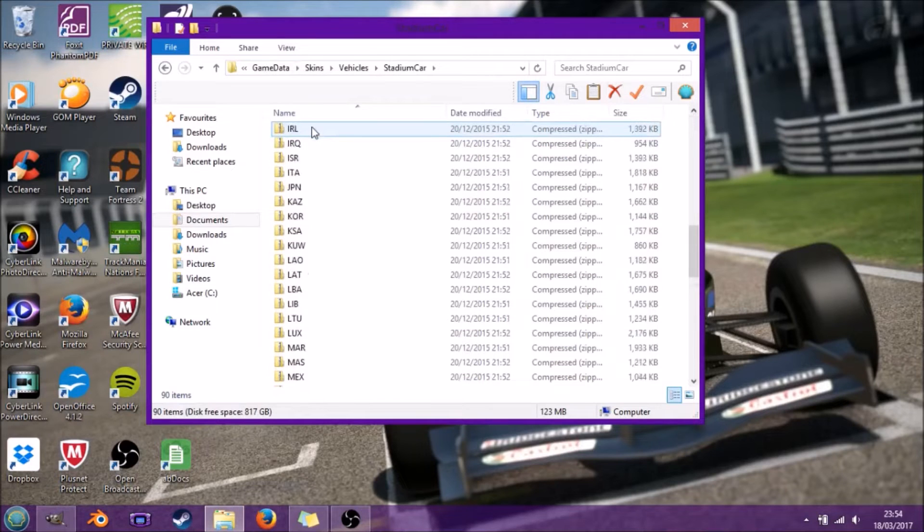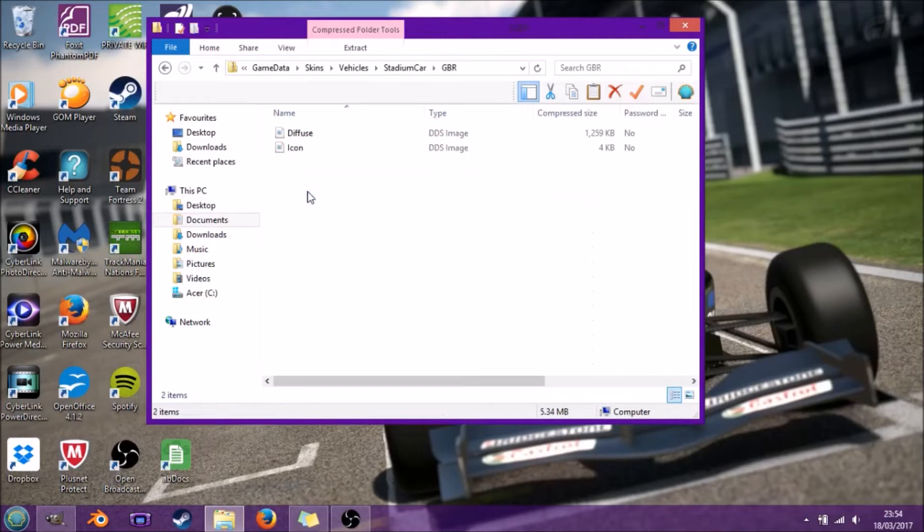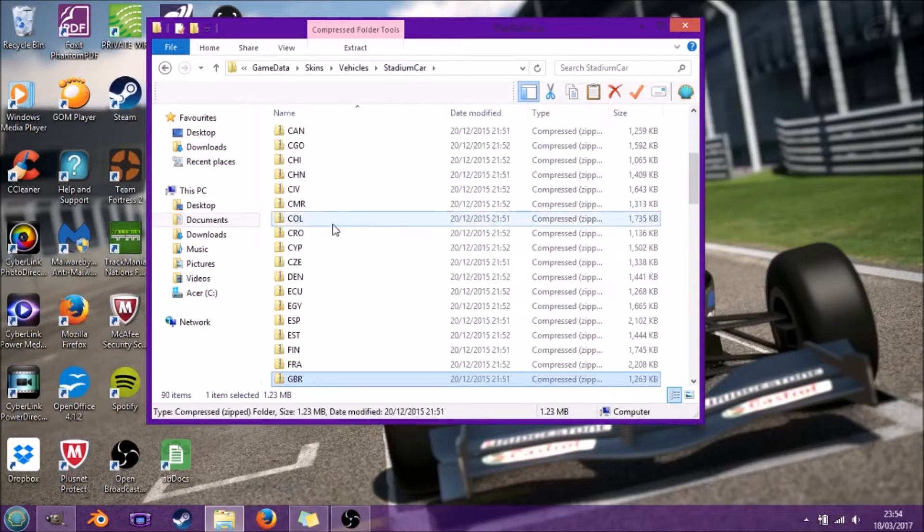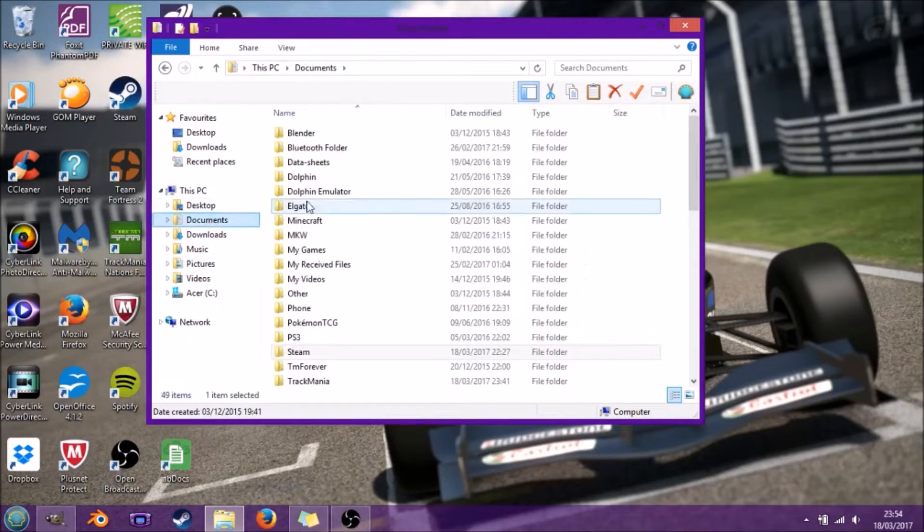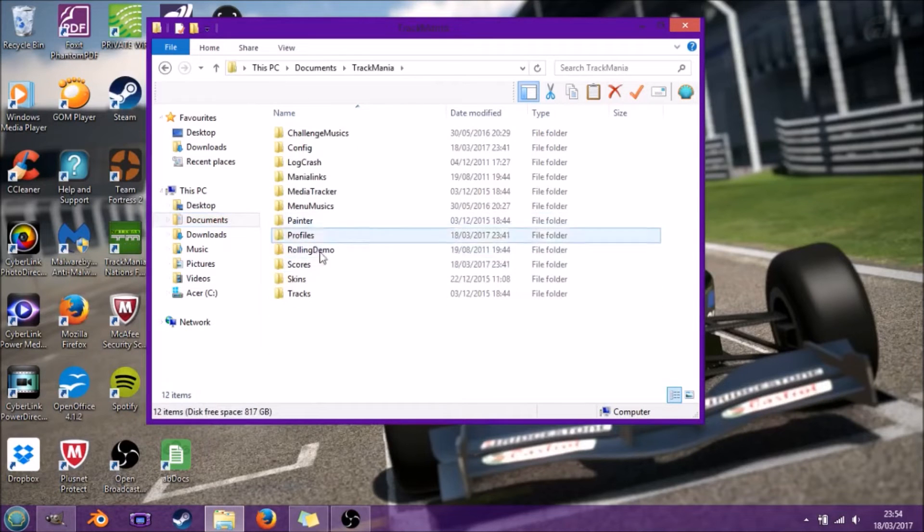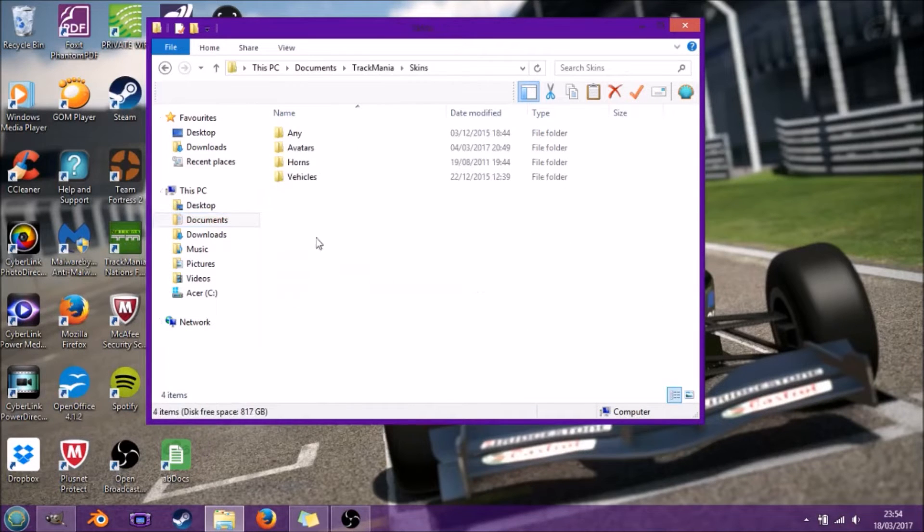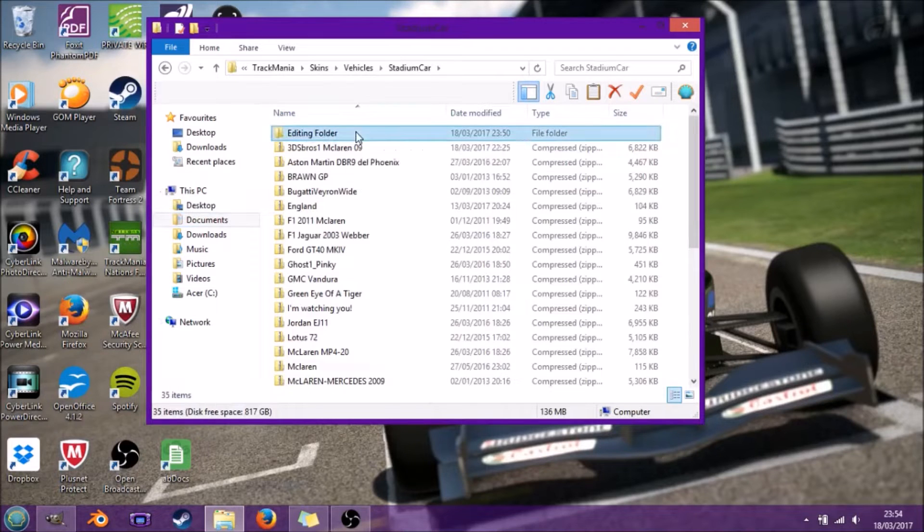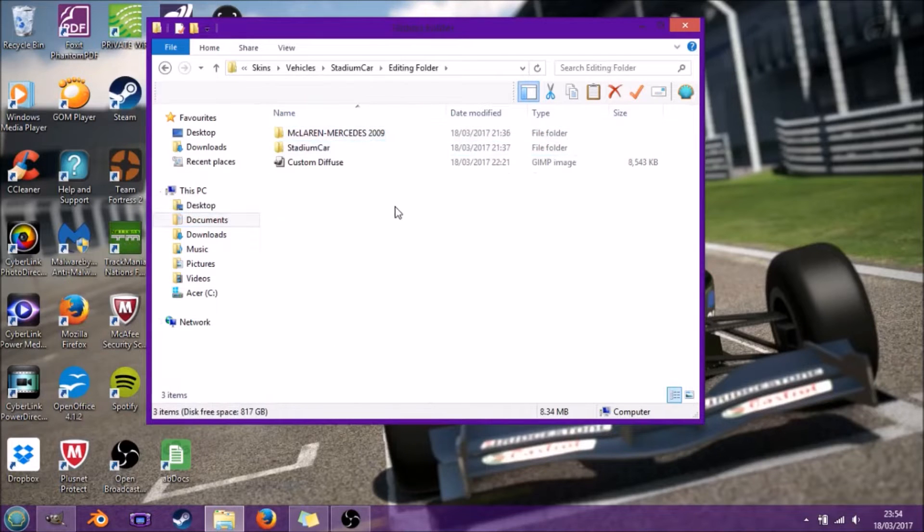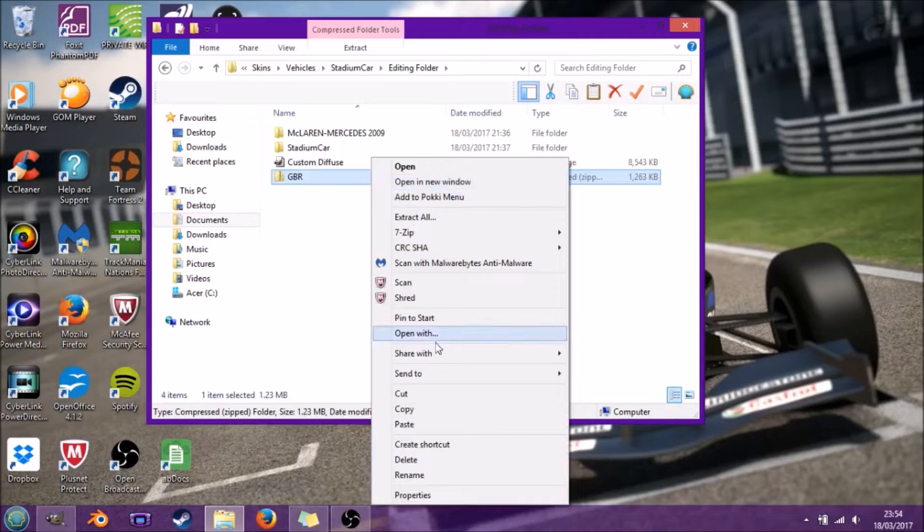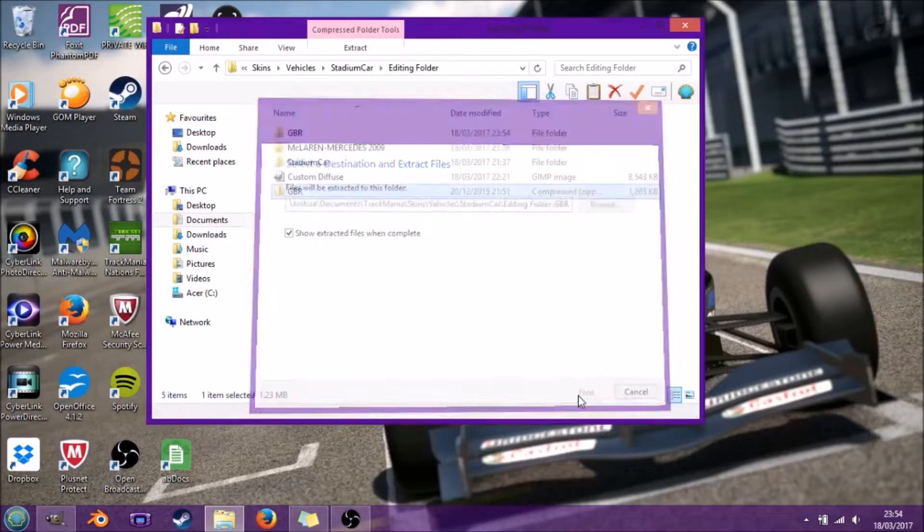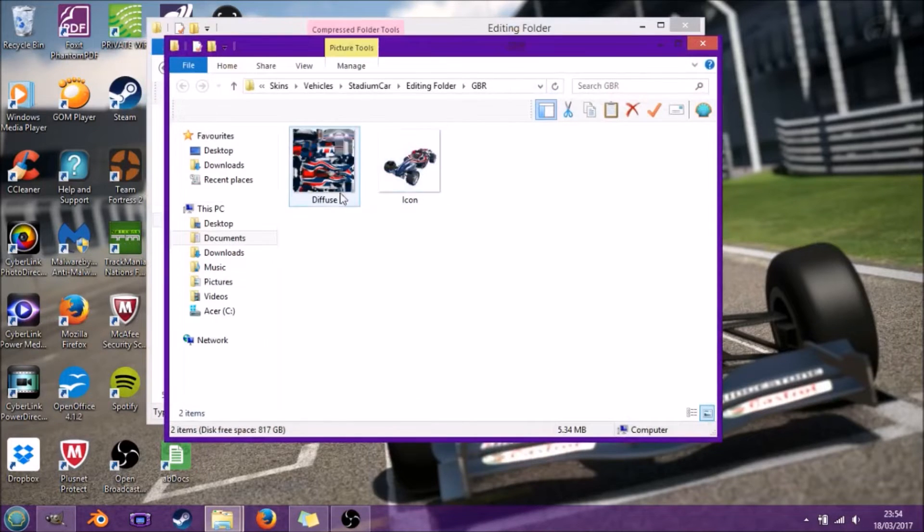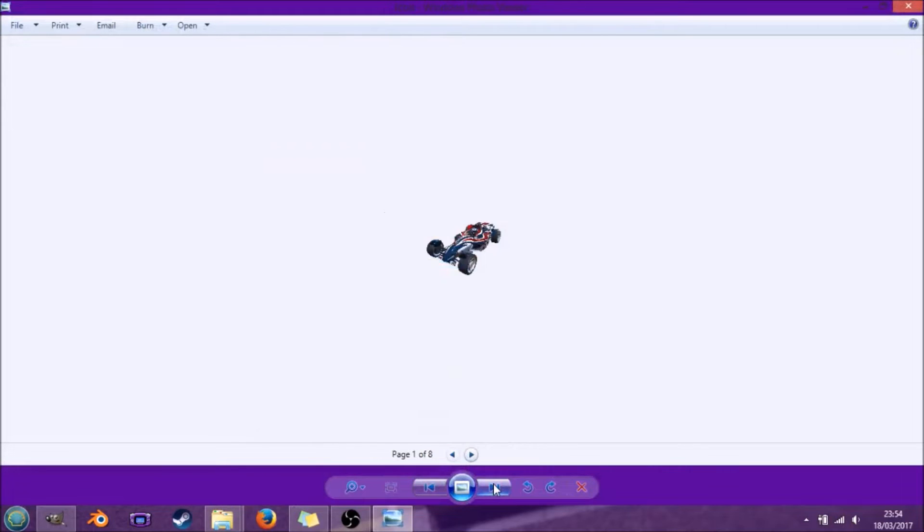I'm going to copy the .gbr file to Documents, TrackMania, Skins, Vehicle, Stadium. I've got an editing folder just for editing cars. I'm going to extract it and here we have the diffuse.dds and icon.